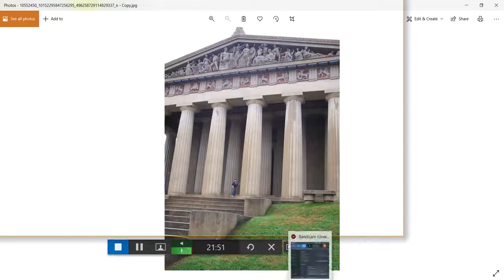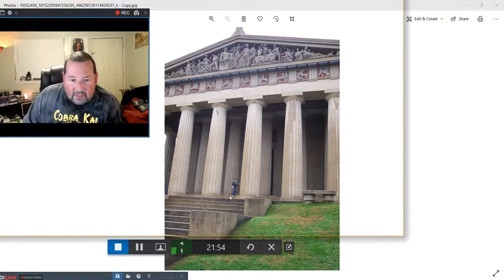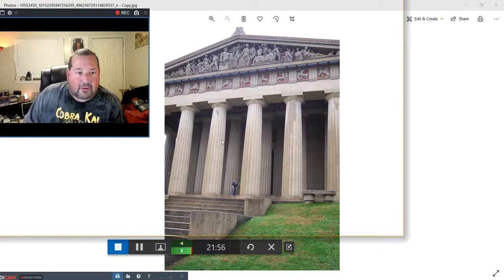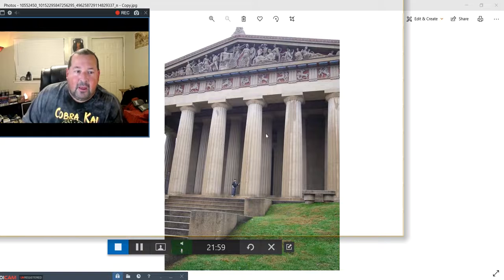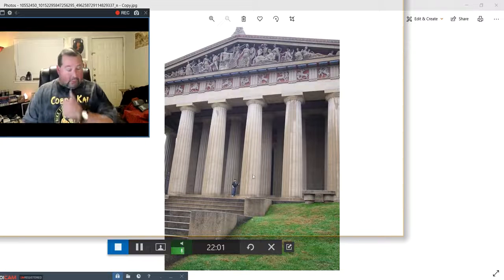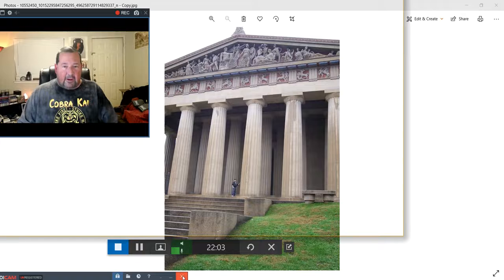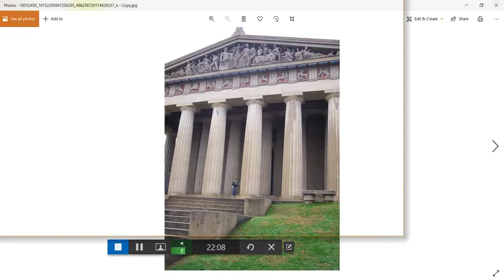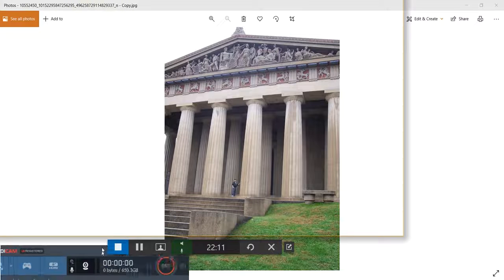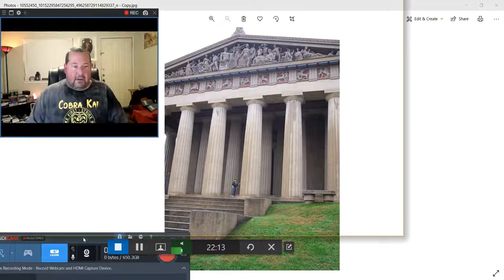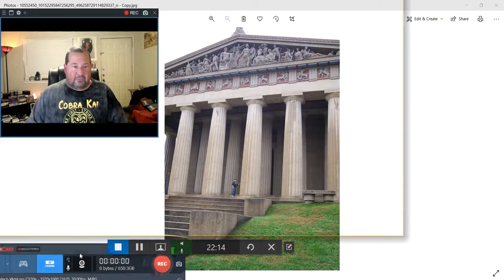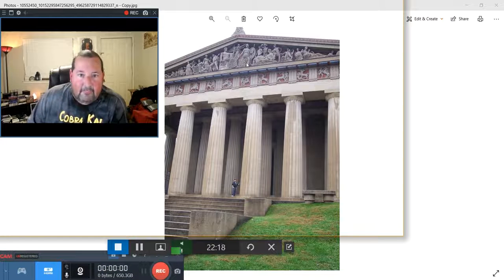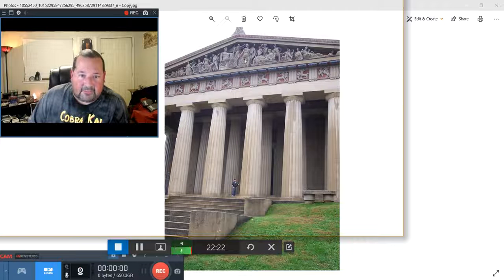This is really cool. This is actually the Parthenon in Nashville, not the one in Greece. This one was a replica that was made for, I believe, a World Fair, and it was so impressive, they just decided to keep it. And inside, you have on the outside, you have the frieze up here. You have Athena. She's being crowned by Nike, the goddess of victory, as the patron city.